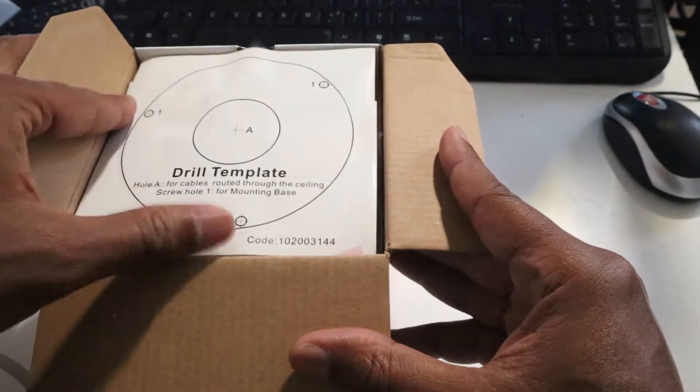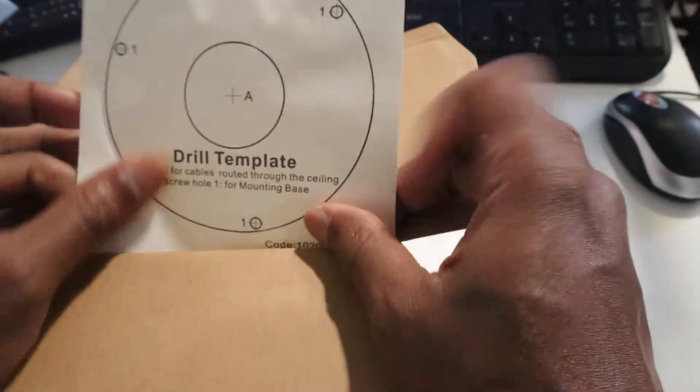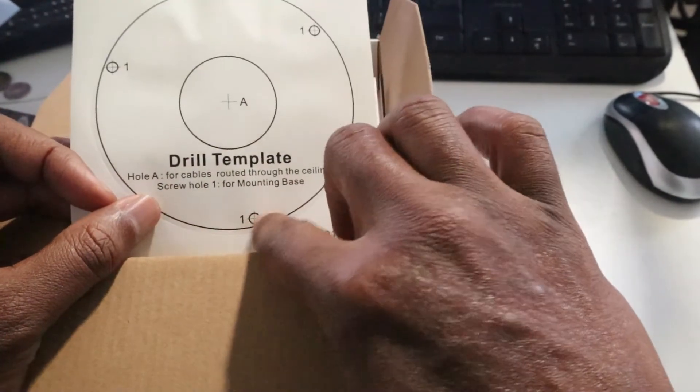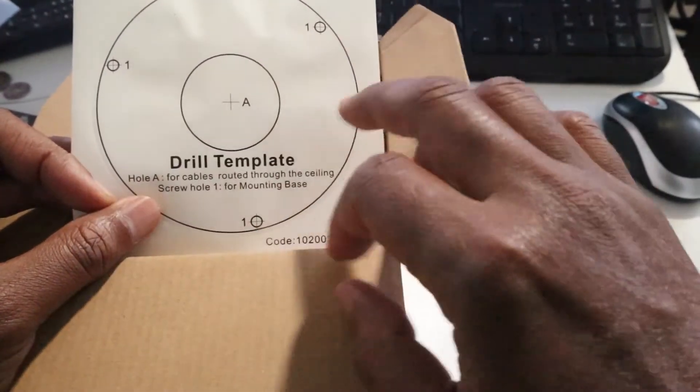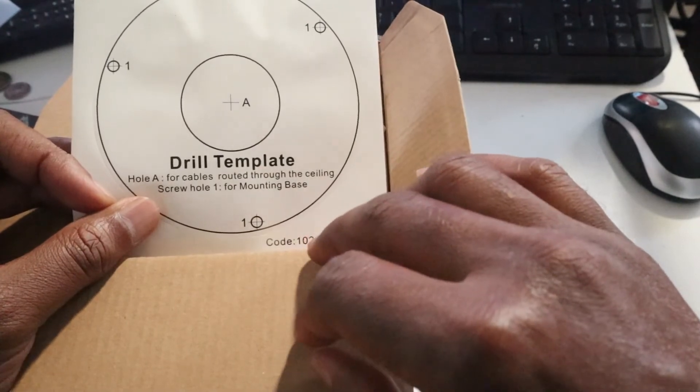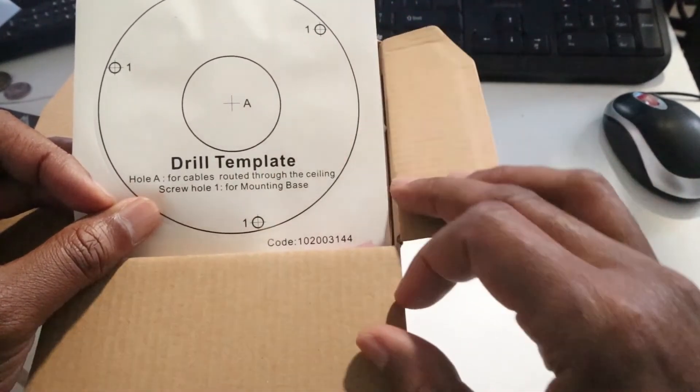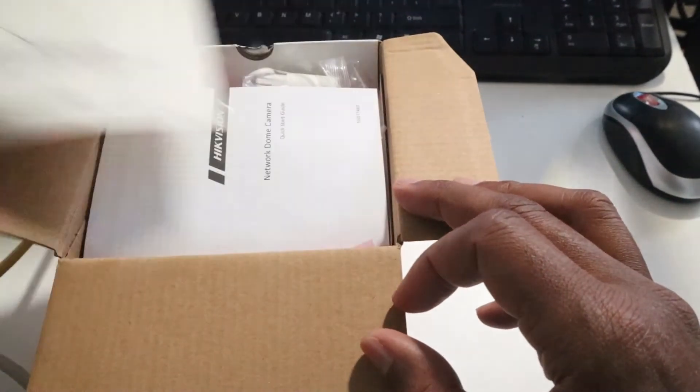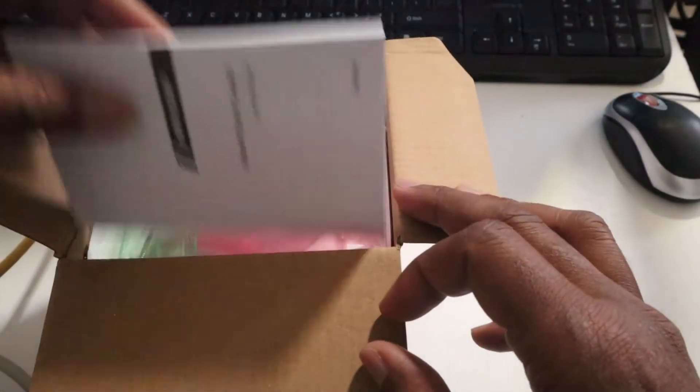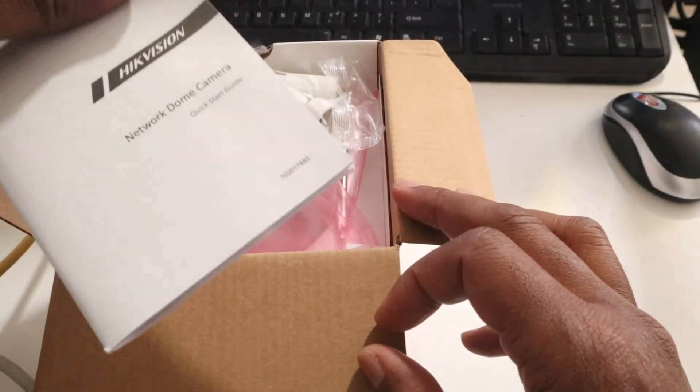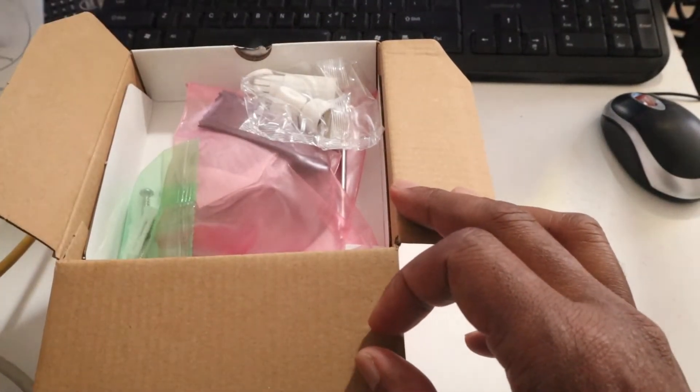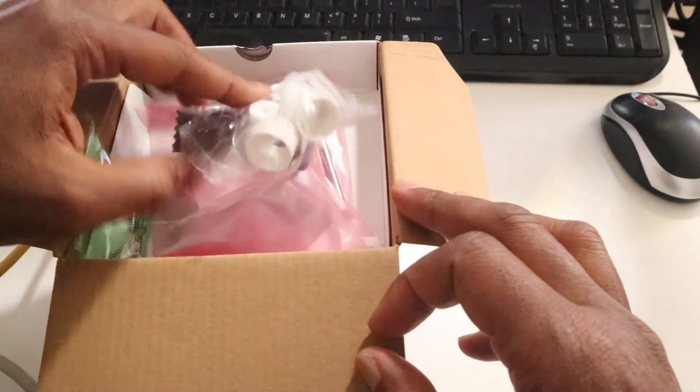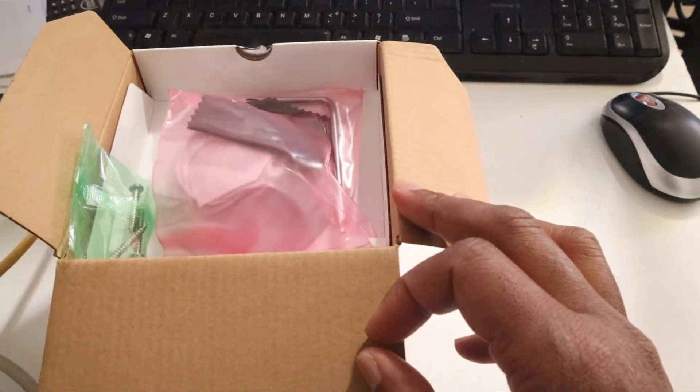You got the drill template and how to make a hole here, another one for your screw to hang your camera, and another one here for the cables. This is the user manual, this one for your junction box.